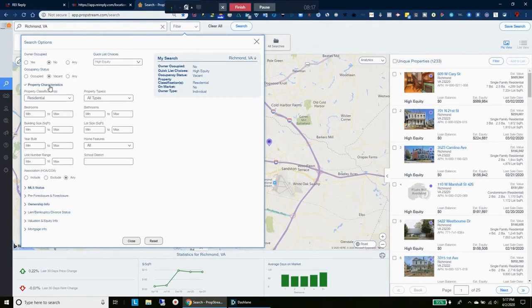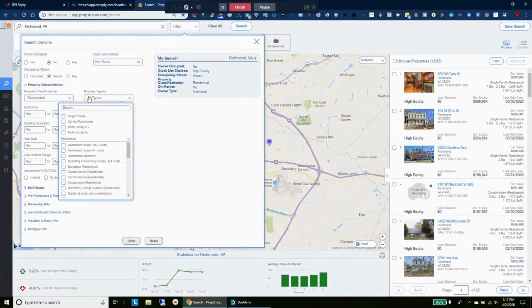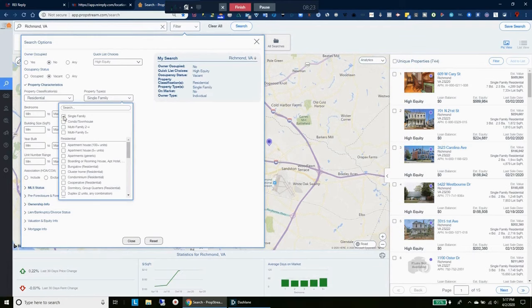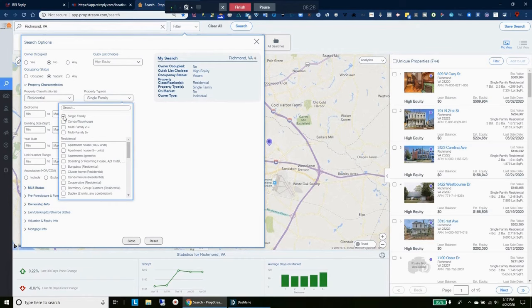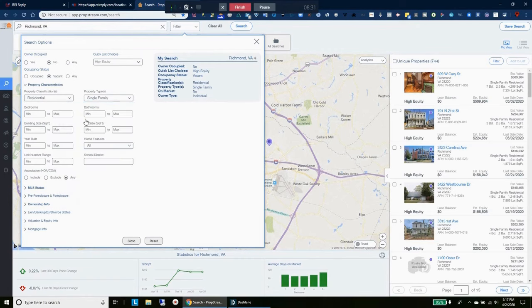I believe that's all the important characteristics. This one, we said we didn't really care about the single family. Let's just see what that actually brings it down to a number that we can skip. Alright, so we'll do that. We'll go ahead and do this unique property, 744.